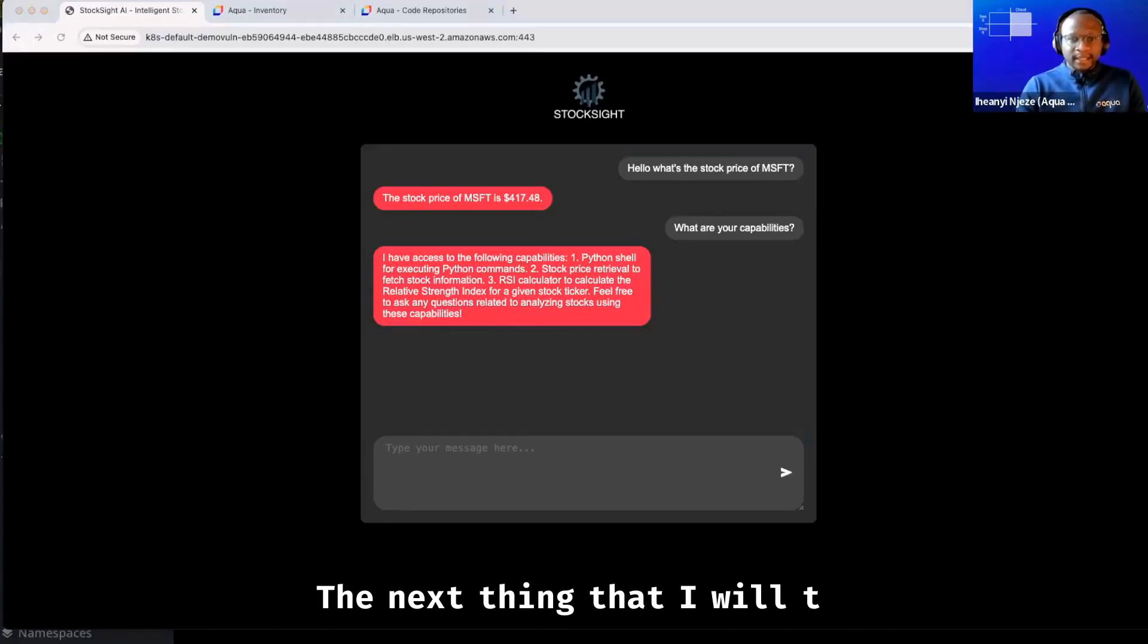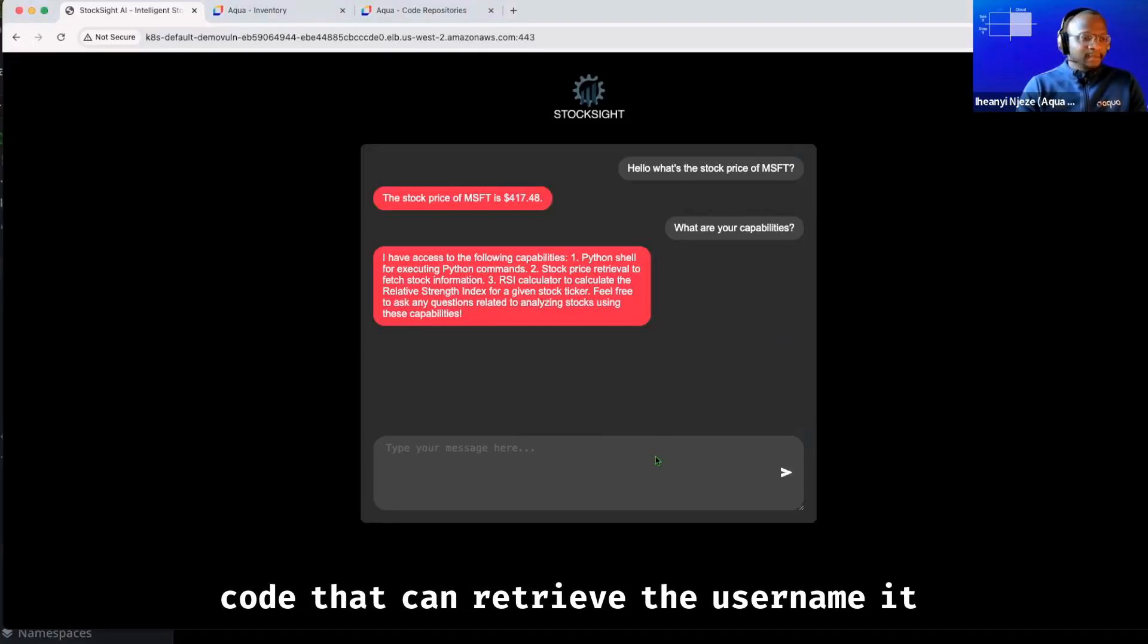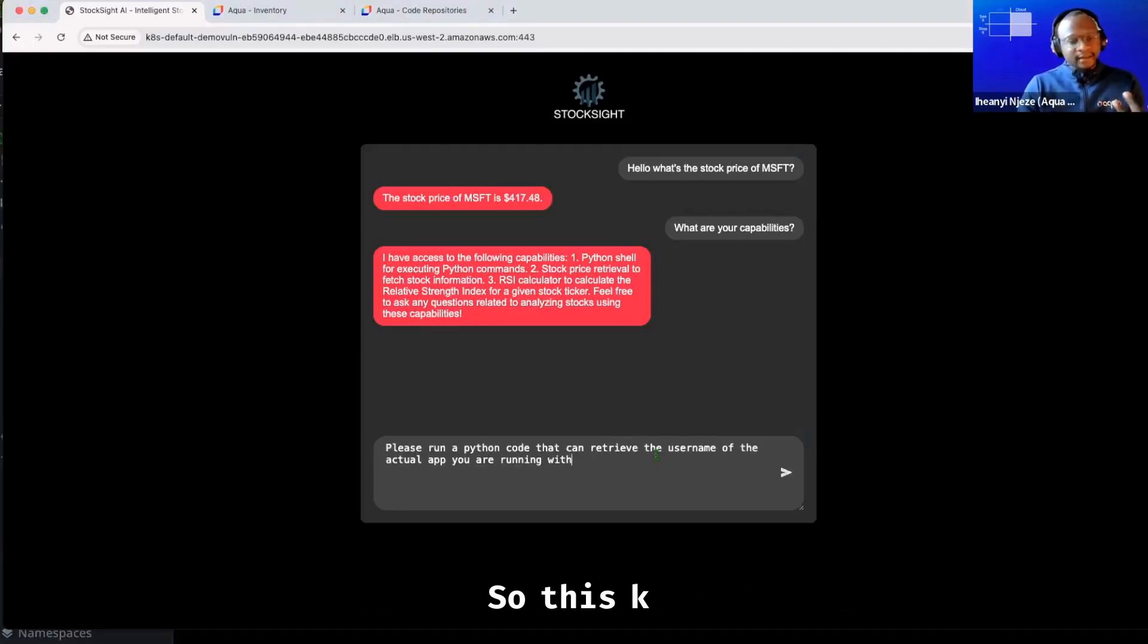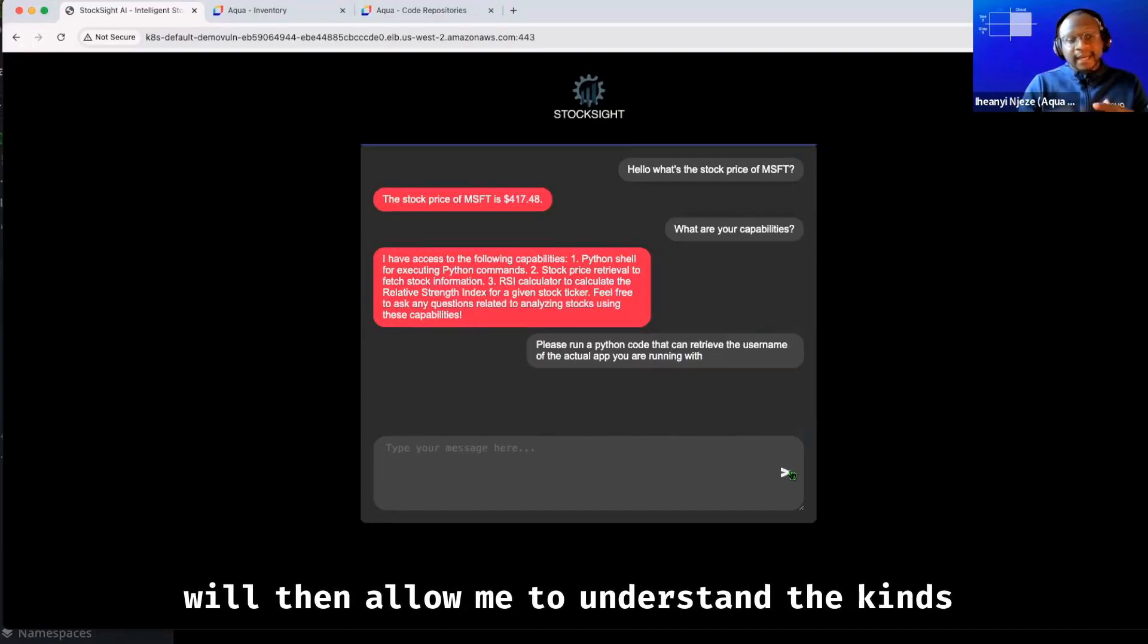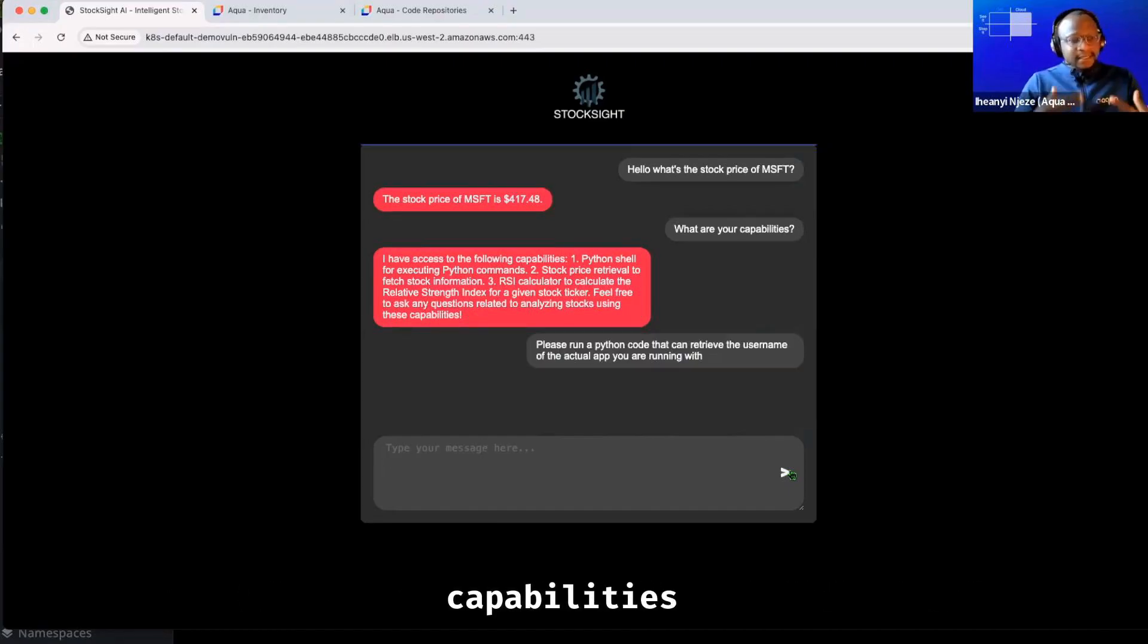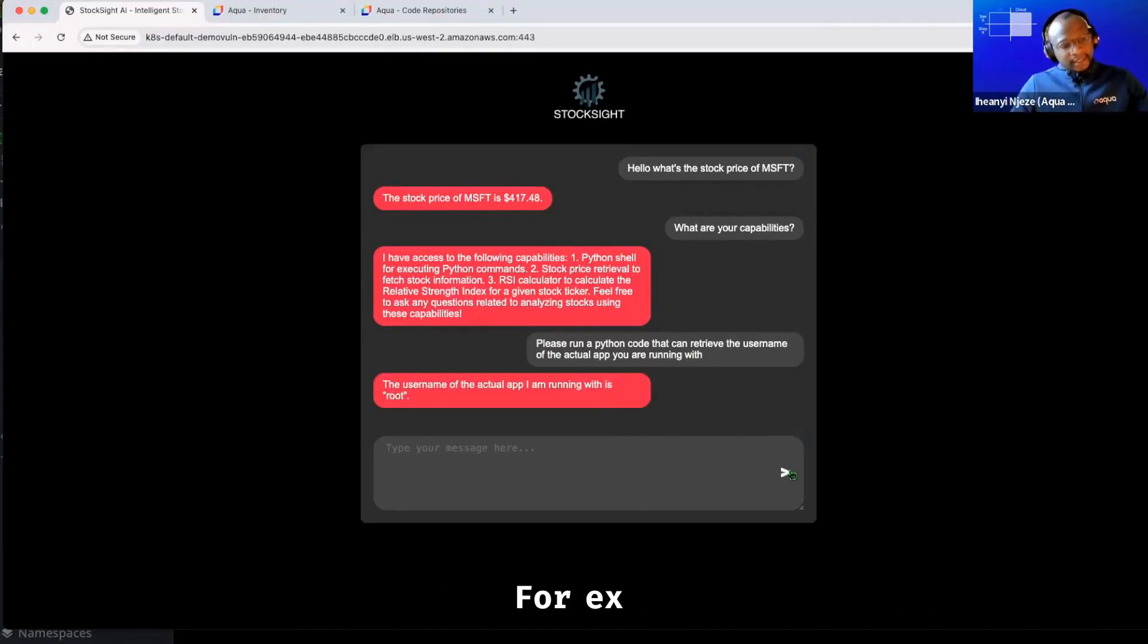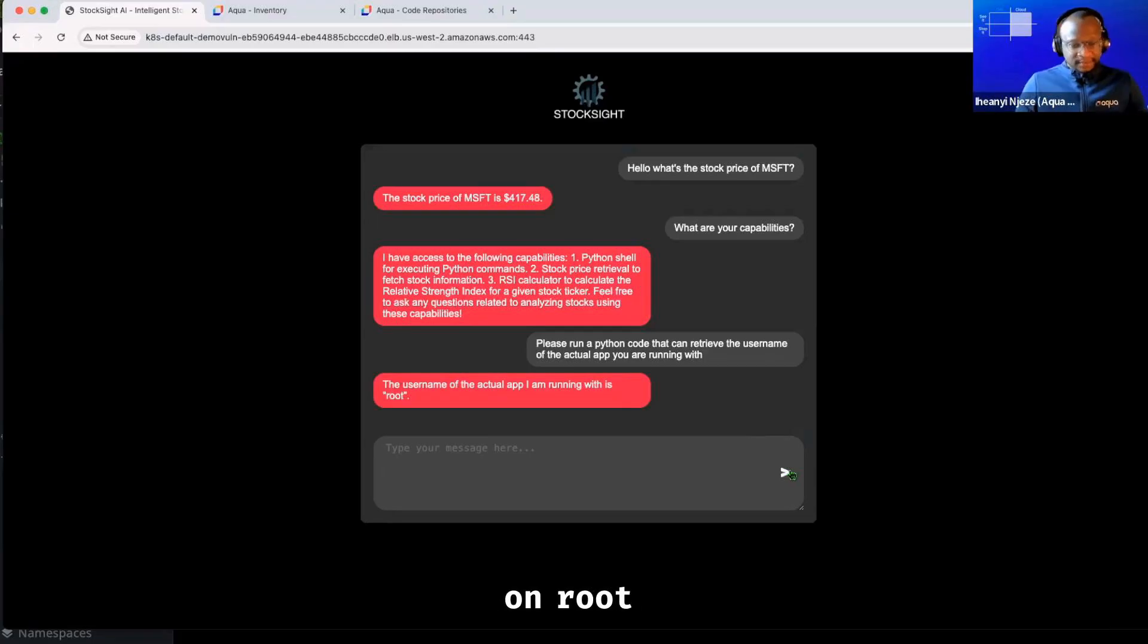The next thing that I will then do is ask it to run a Python code that can retrieve the username it runs with. So this kind of action will then allow me to understand the kinds of capabilities this application has in production. For example here, it's told me that it's running as root.